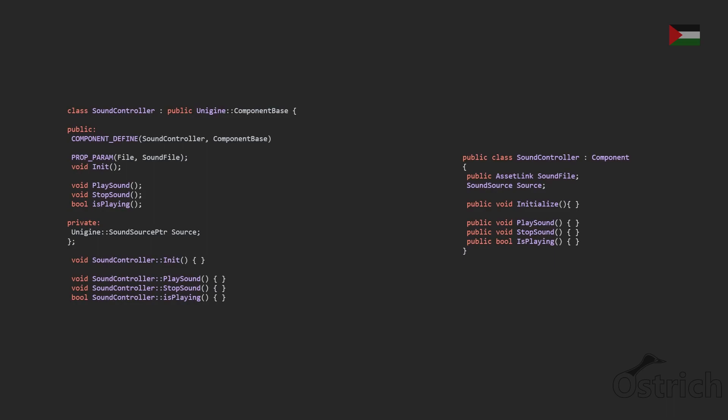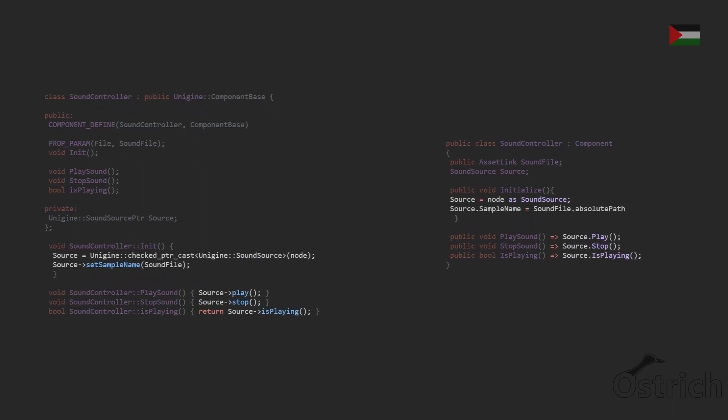The next thing we also have for footsteps is the sound controller to which we just add a little sound controller which we do the exact same thing where we check the node and we set the sound file.